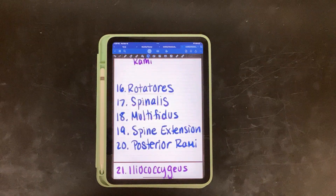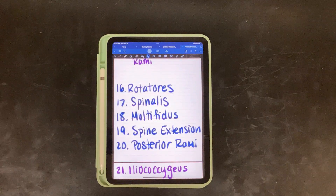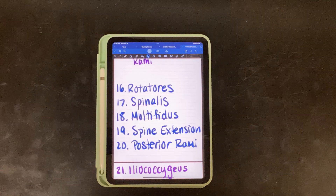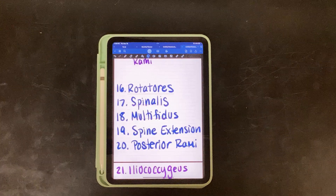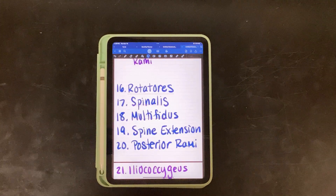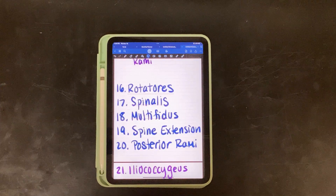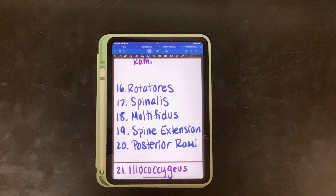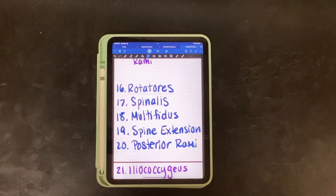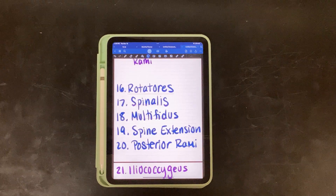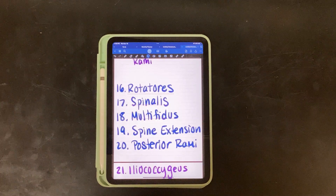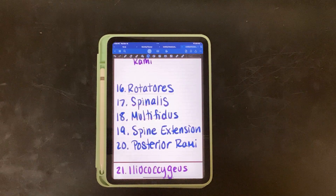Eleven is innervated by the anterior and posterior rami. Sixteen is rotatoris again. Seventeen is spinalis. Eighteen is multifidus. Their common action when contracted bilaterally is spine extension. And they are all innervated by posterior rami.